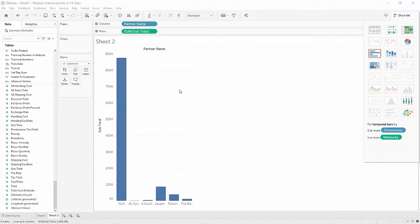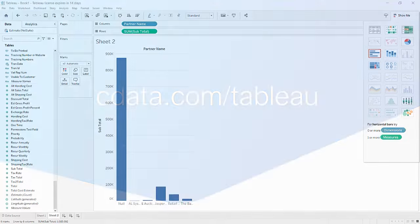And that's all you need to create a data visualization in Tableau using CData's Tableau connector.